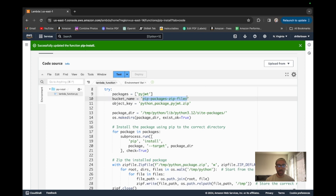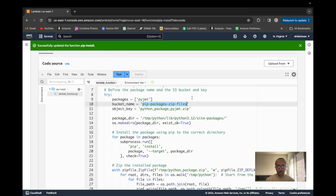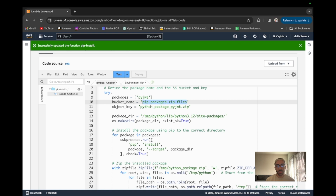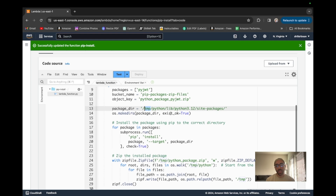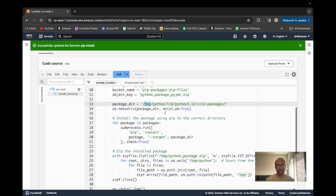We specify the bucket name which we'll create in a second — this is just a bucket within S3, one of Amazon's storage services. We define the object key, which I'm going to call 'python-package-pyjwt' since that's the package I'm installing. Then we map out the directory we want to save to within ephemeral storage. We have to specify the temp directory because this is the only dynamic directory we can work with when running our Lambdas — hence this is the hack.